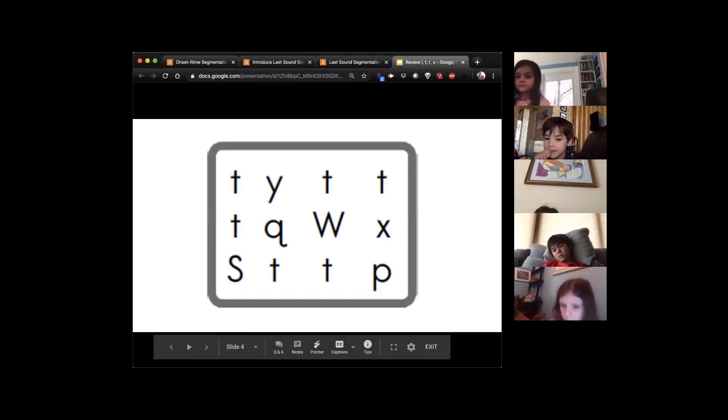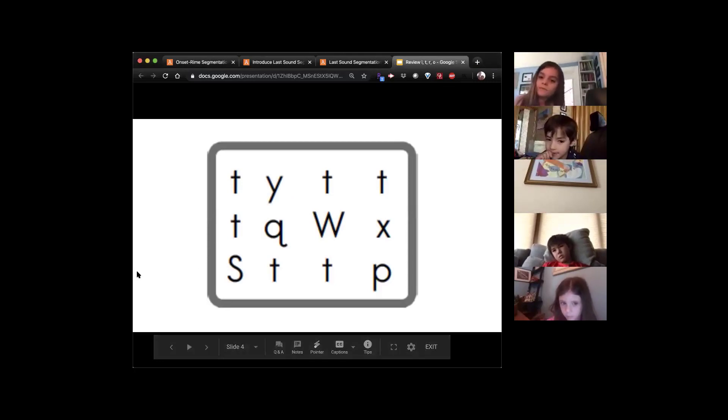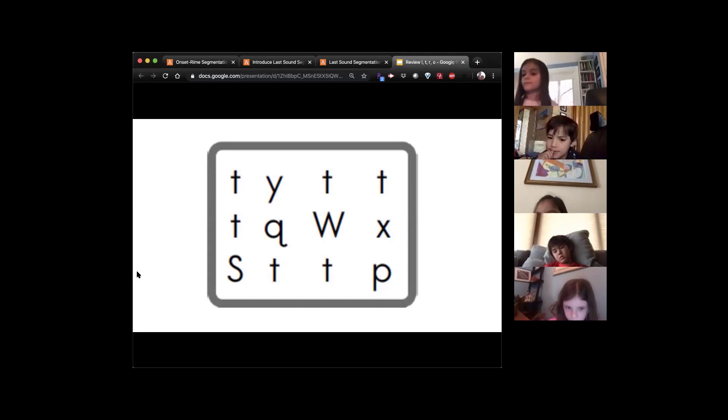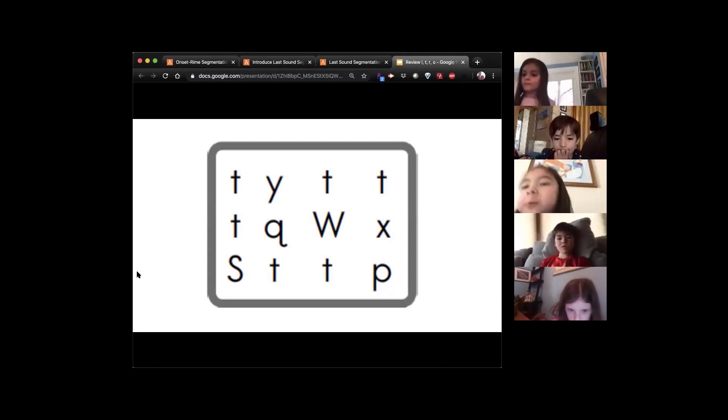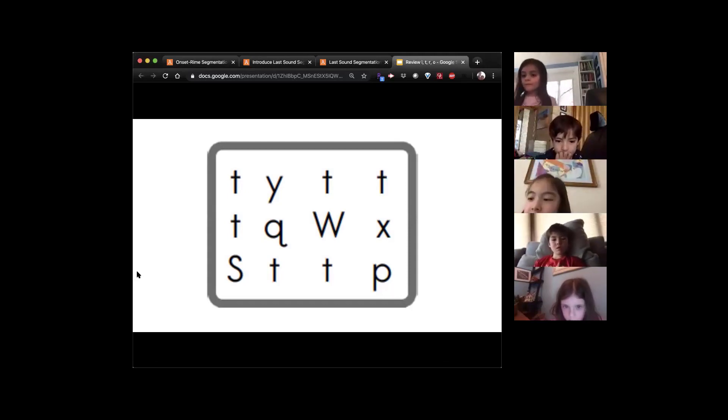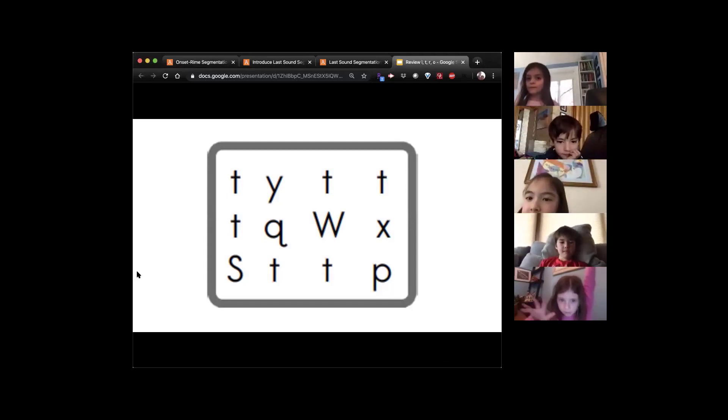So now we're going to do the same thing. Every time you find a T, you're going to say the sound. You're going to trace it first and say the sound. So raise your hand if you can find a T, a letter T.